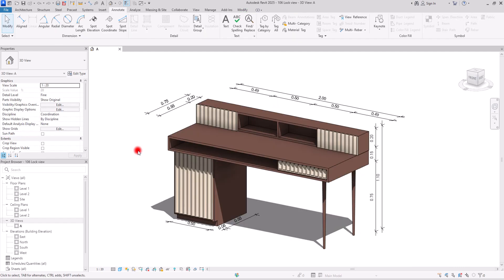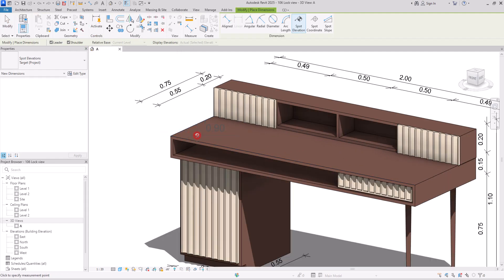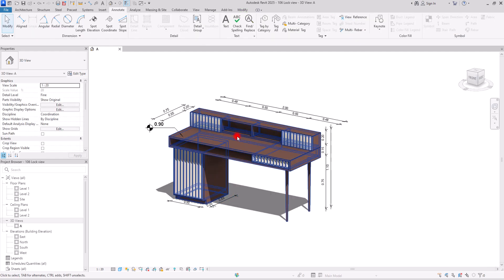Another type of annotation you can add to locked 3D views is spot elevation. I'm going to create one for the top of this desk — from this part to here. I understand this is just a family and you don't necessarily need to add spot elevation, but sometimes if you want a 3D view of a connection for a beam to column, or some base plates for columns, you can create it like this and add it to your sheet. This is really helpful. I'm going to explain everything you might need to add to this type of view for your presentations.